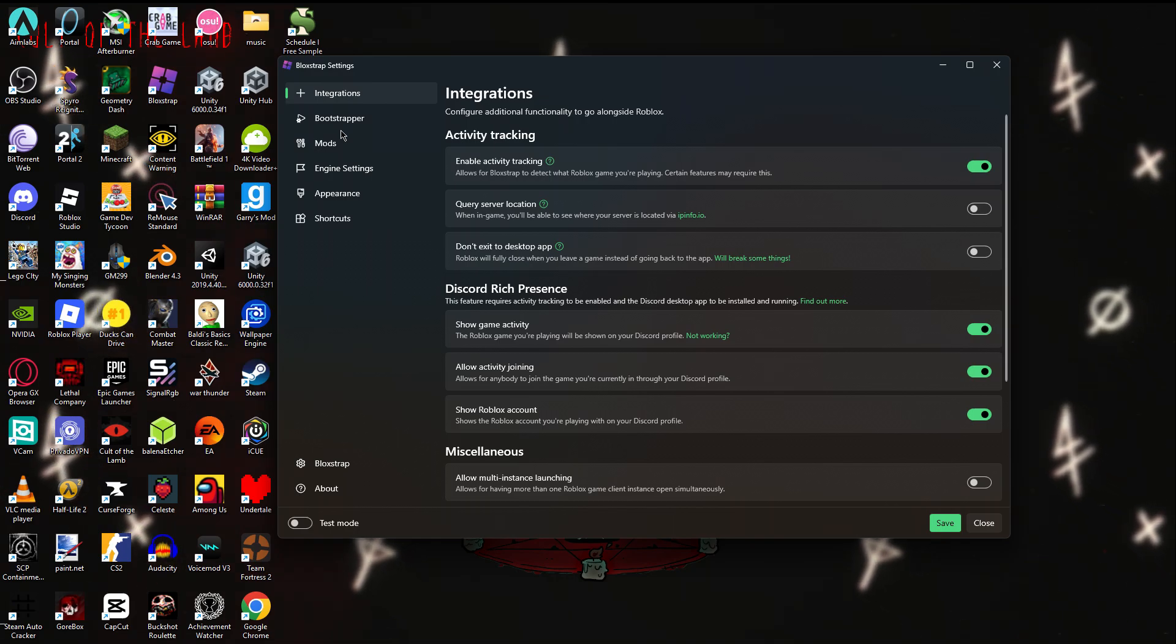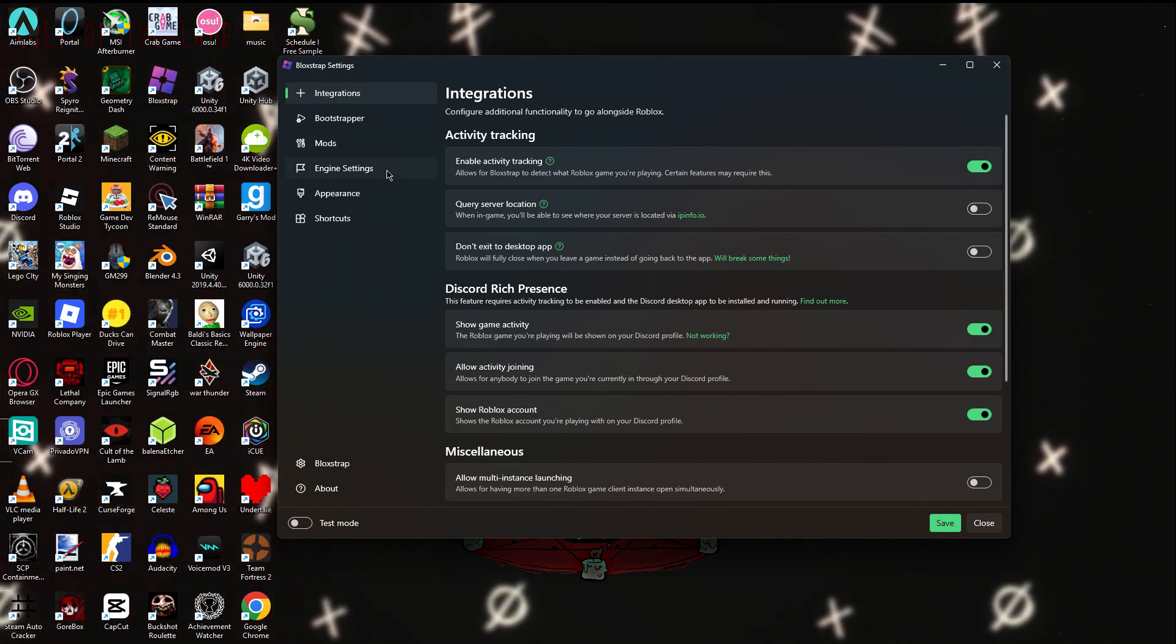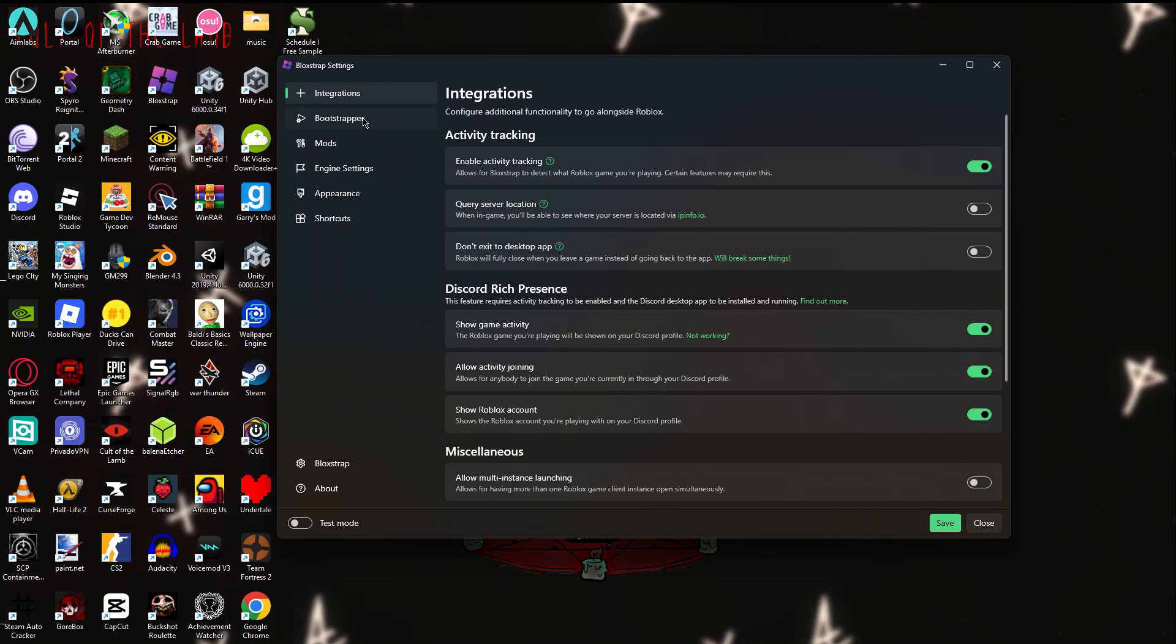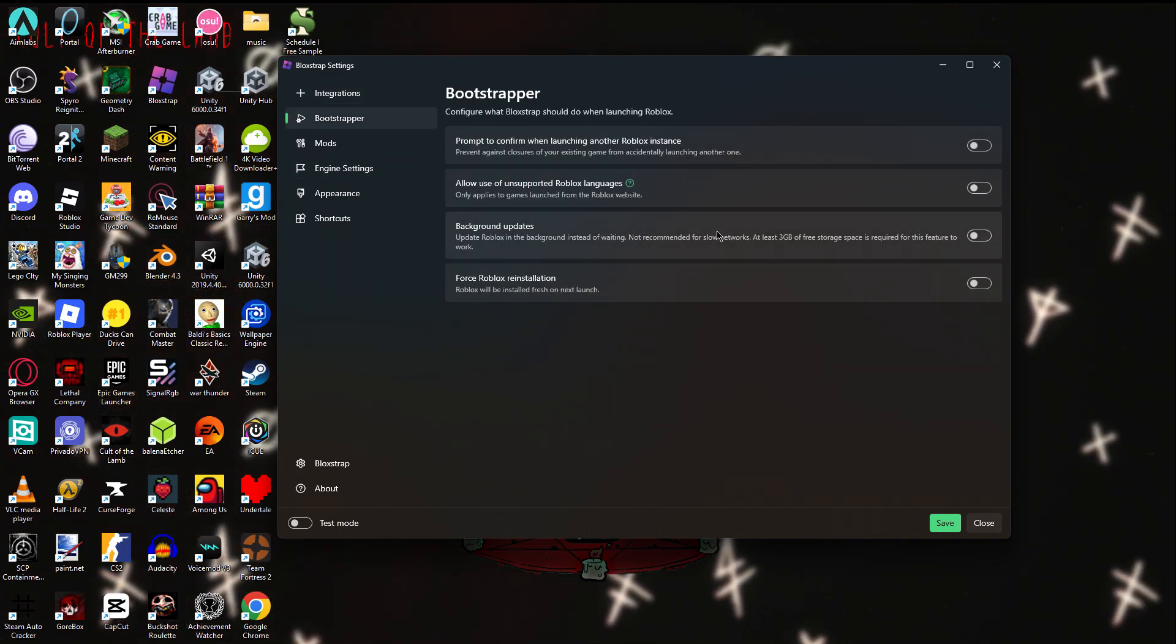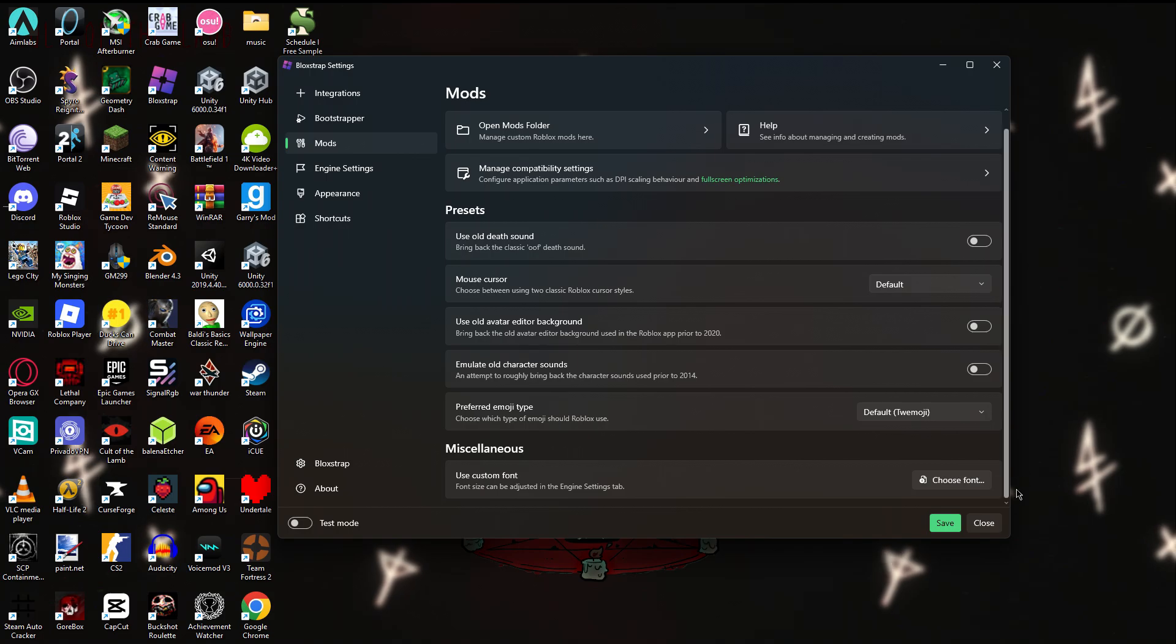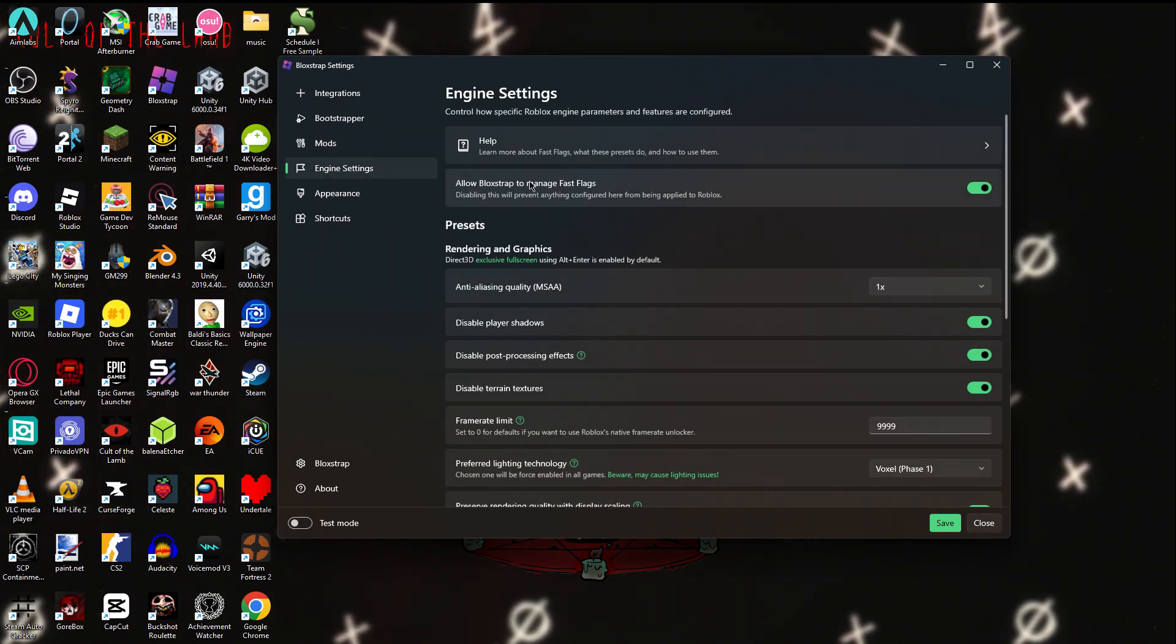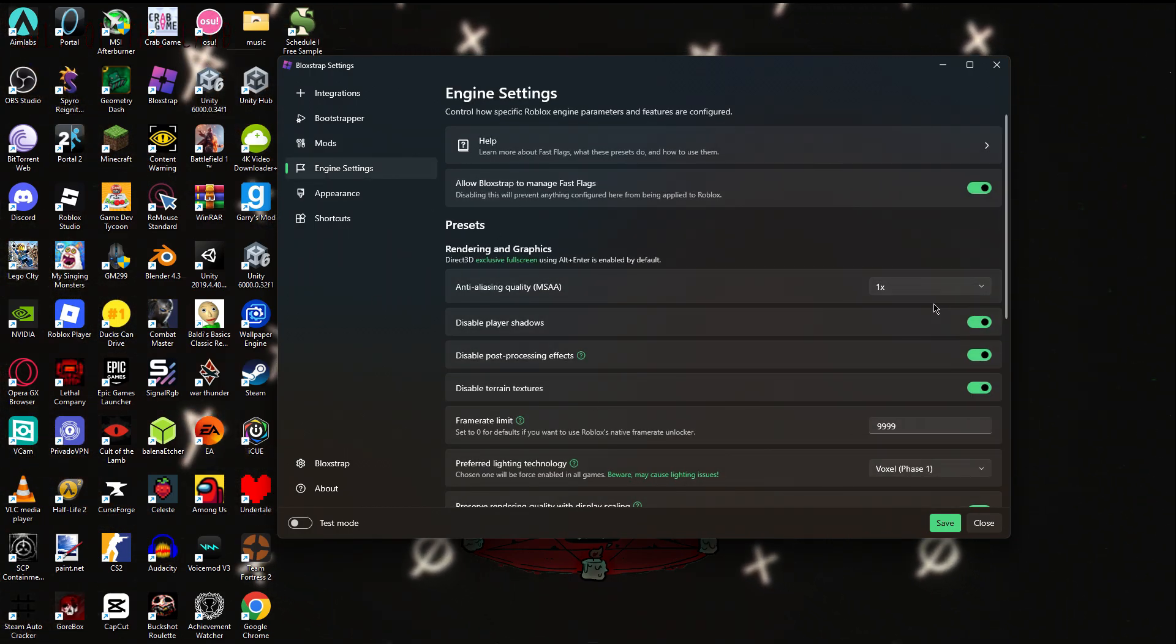So what you want to do is integrations, random stuff here, do whatever here. Font, you get custom font, but engine settings, this is the important thing.